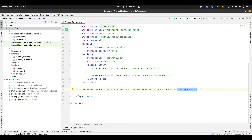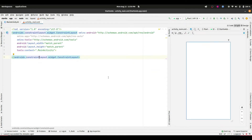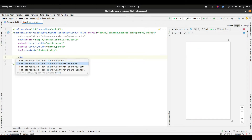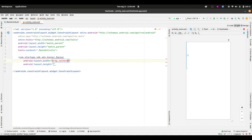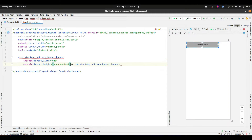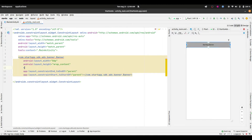Now let's integrate the banner ad. First, we need to set up our project layout file. For the main activity, I want a banner ad at the top and then two buttons — one for showing the interstitial ad and one for the rewarded ad. For the banner ad, we add the banner view widget, set the width to 0dp since we are using a constraint layout as root, and the height to wrap content.